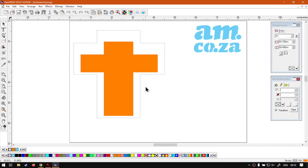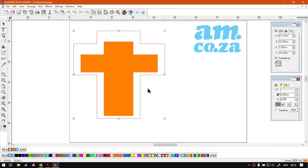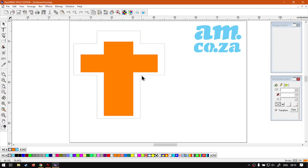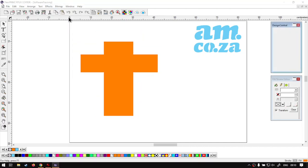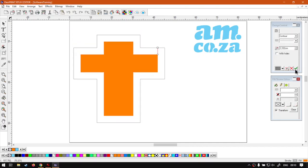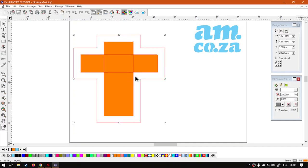I'm going to undo that. Let's just create another one quicker, so Effects from our main menu, Contour Cut, say okay and there we go.